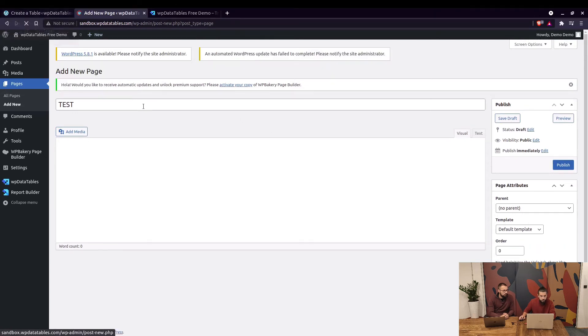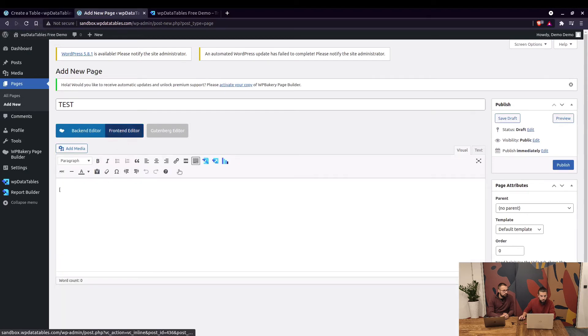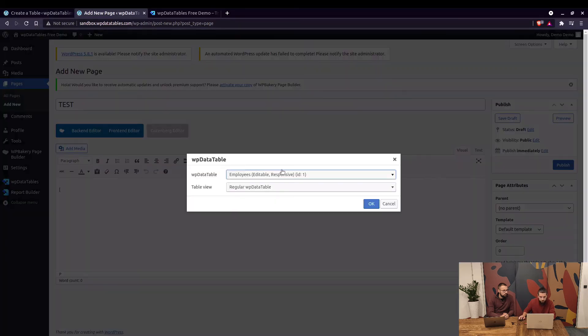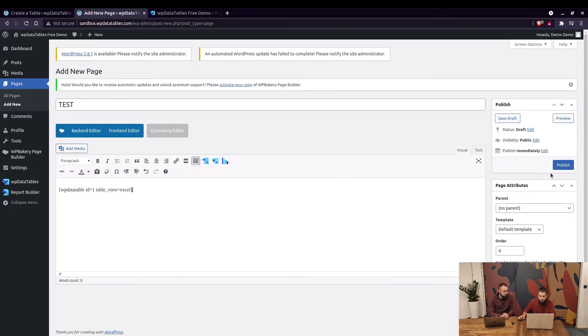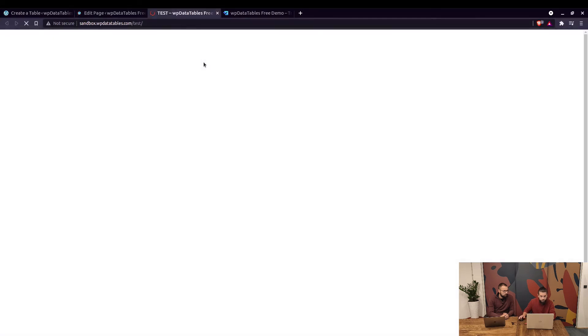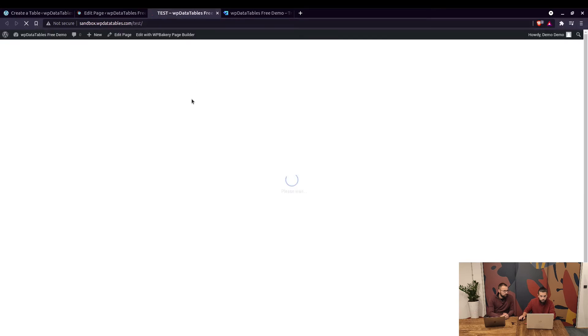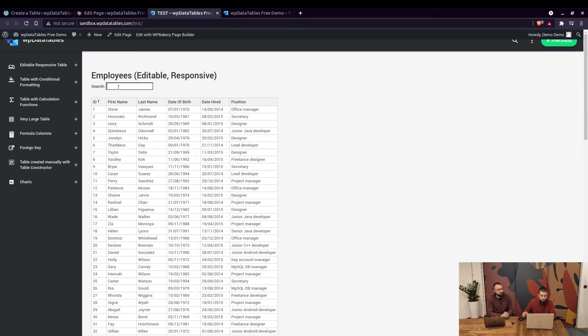Once it loads you can actually choose the editor and insert WP DataTable. This is table one and choose excel-like table right here. When you click on publish we can see this table on the front end showing the excel-like table.